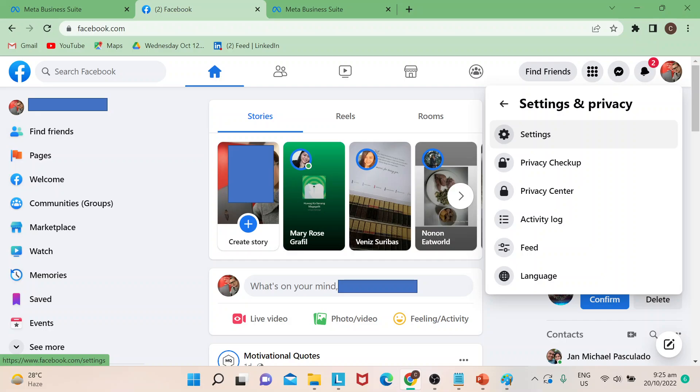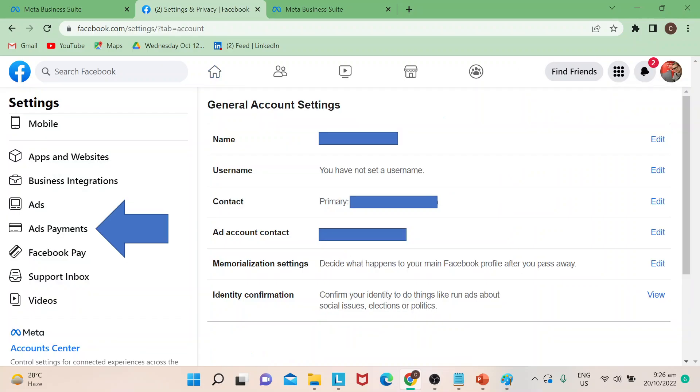Once you're here inside settings, you would be led to this page for general account settings. Just click on ads payments. You can see that at the left side of the page.